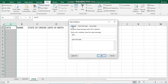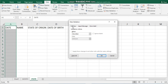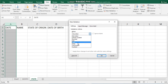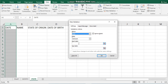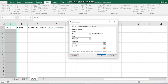Under Settings, select Date. Then set the range: between 1/1/2021 and 31/12/2021. This ensures only dates within the year 2021 will be accepted by Excel.